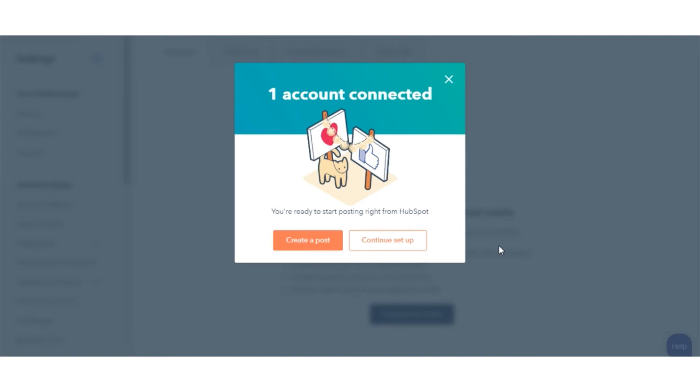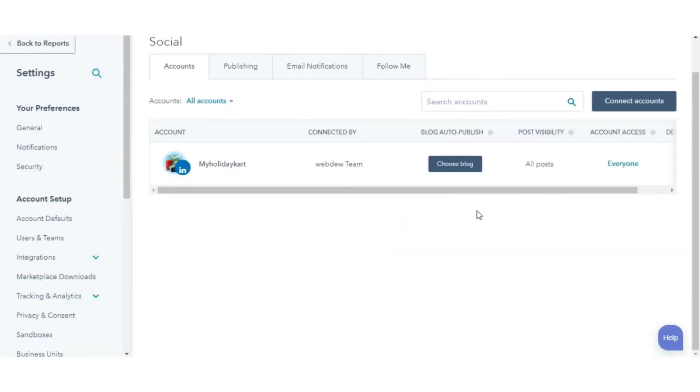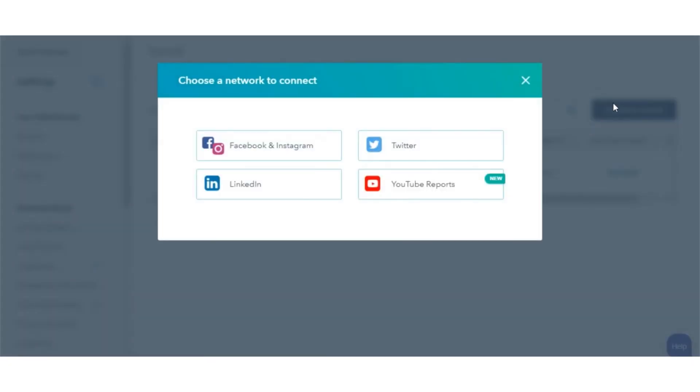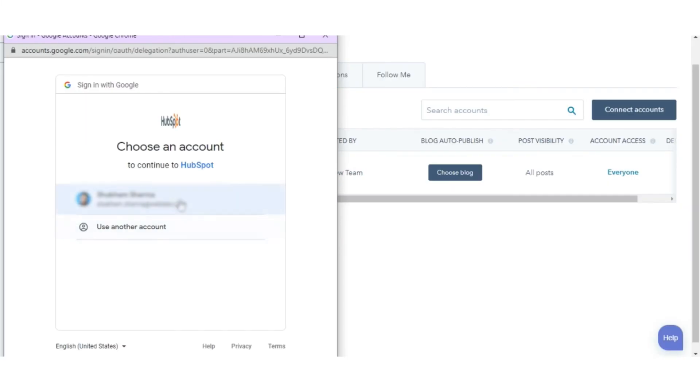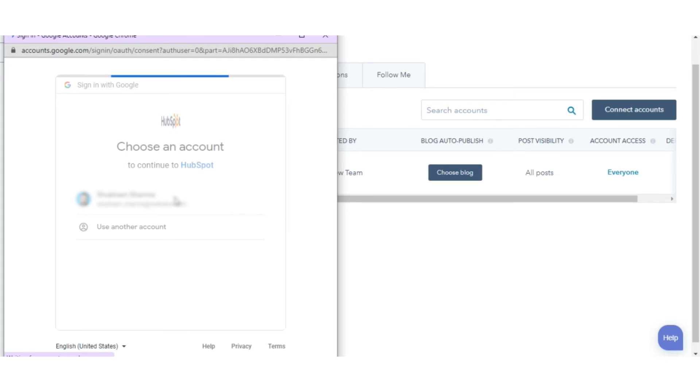Similarly, you can connect your YouTube account. In the dialog box, select YouTube. Select your YouTube account to connect in the dialog box.